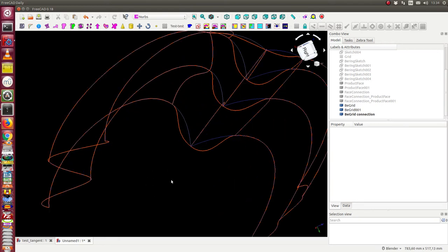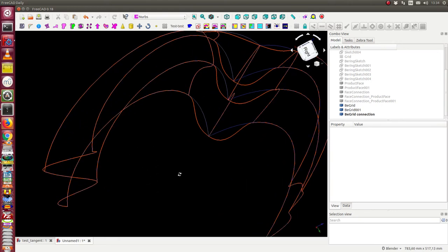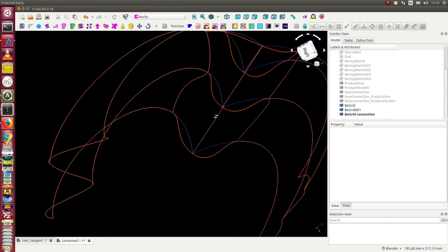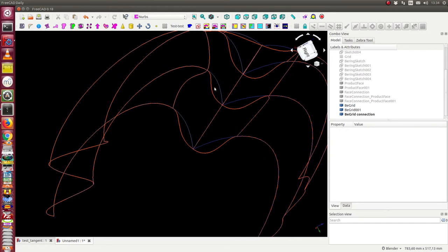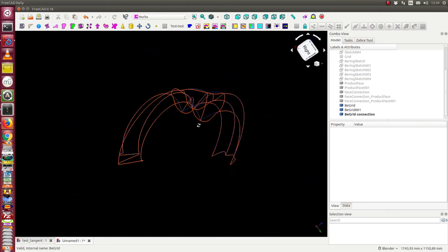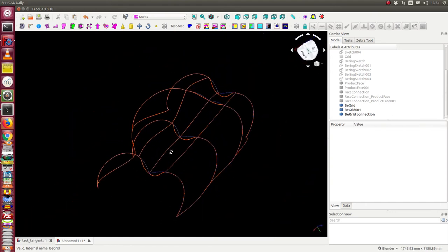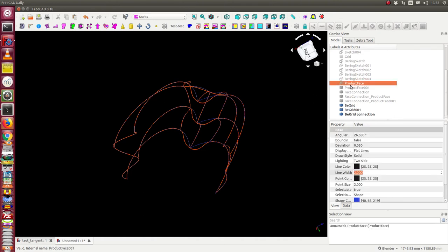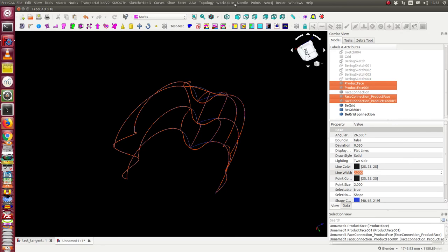Then we see here in the result we have here a tangent flow, and the blue and pink curves are the source faces where there is no tangent constraint. So this is the difference.